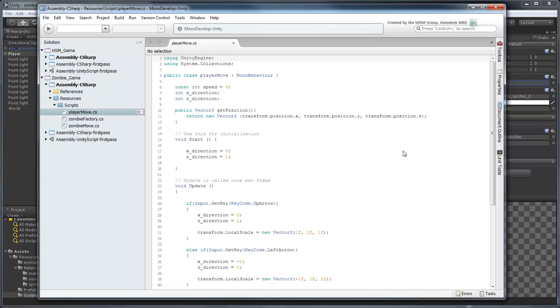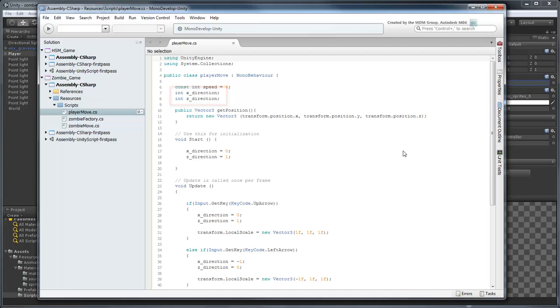This simple script keeps track of the player's current direction in the X and Z axes and changes them appropriately when an arrow key is pressed. Otherwise, it keeps the player moving on his current trajectory.